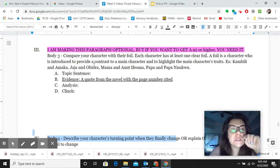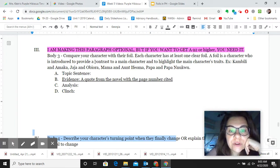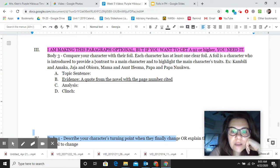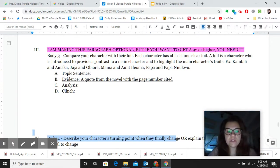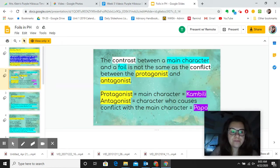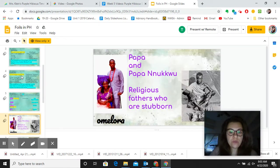So the purpose of this paragraph is to compare your character with their foil. Each character has at least one clear foil. A foil is a character who is introduced to provide a contrast to a main character and to highlight the main character's traits. Then I give you a list of who the foils are. This is the presentation I gave you guys in class to teach you foils.